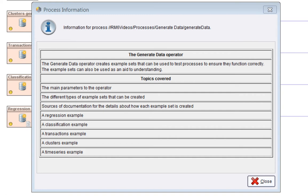We'll cover the main parameters to the operator. We'll look at the different types of example sets that can be created. We'll look at some sources of documentation to help you understand the details should you need it. Then we'll go through one of each of the main types: regression, classification, transactions, clusters, and a time series example.